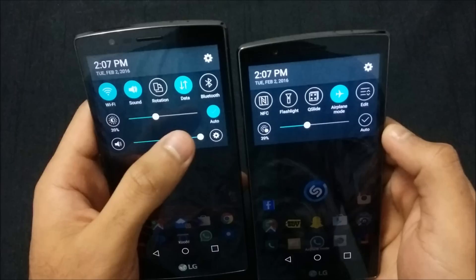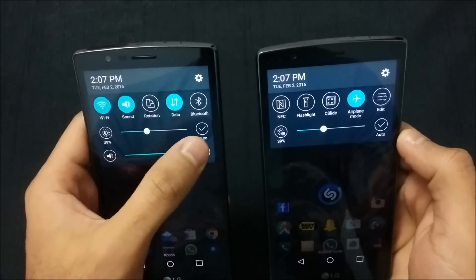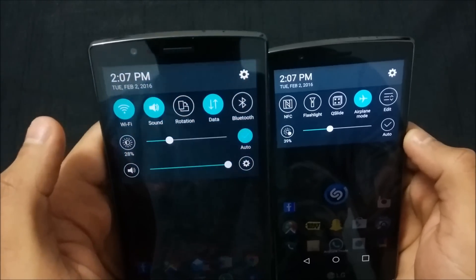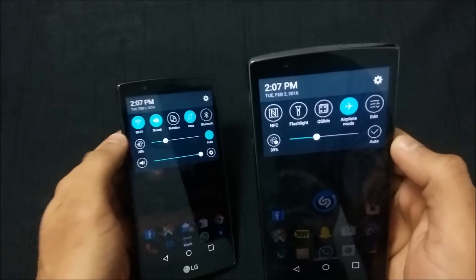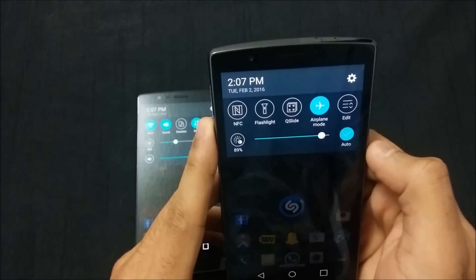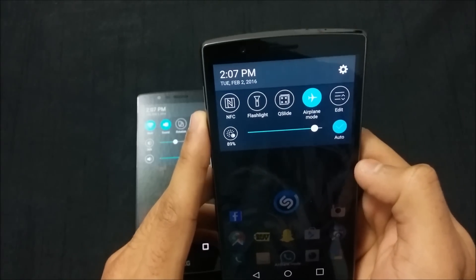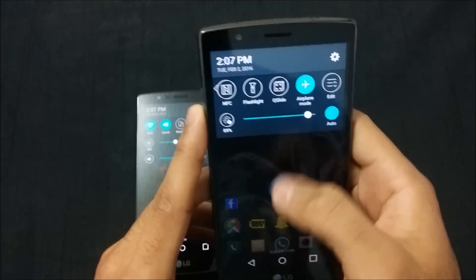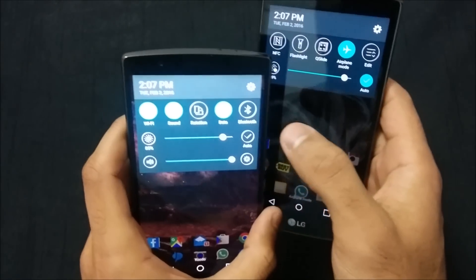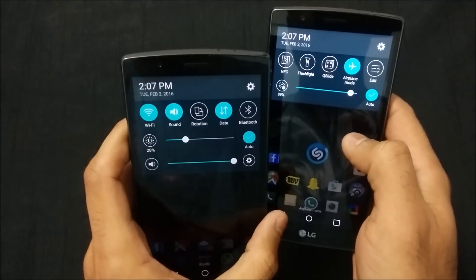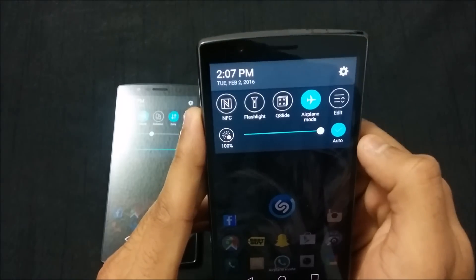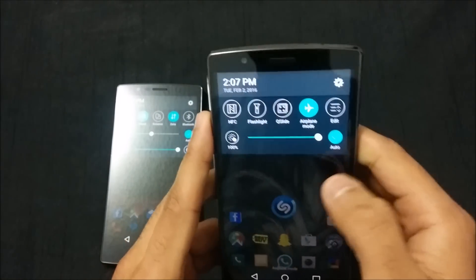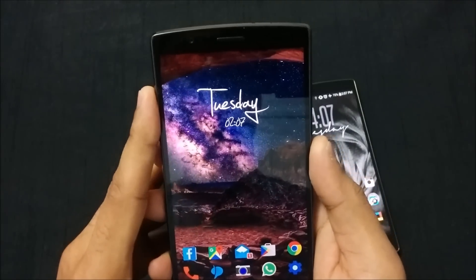The first change with Marshmallow is the brightness mode. Once you set it to auto, the notification slider will automatically show you it moving to adjust the brightness level. On the Lollipop device, it does take the brightness down a bit but doesn't show the slider moving. On Marshmallow, as soon as you turn auto on, it goes back to the optimal setting for the current lighting conditions.